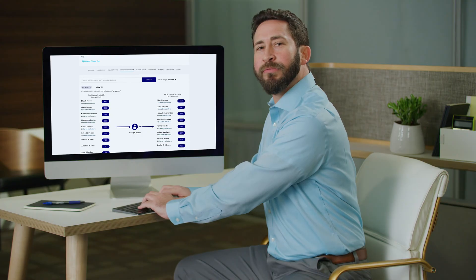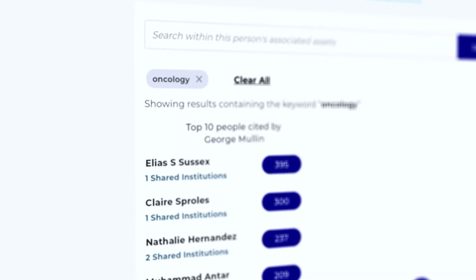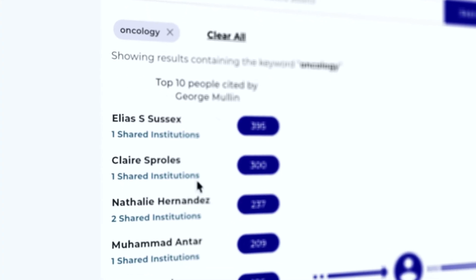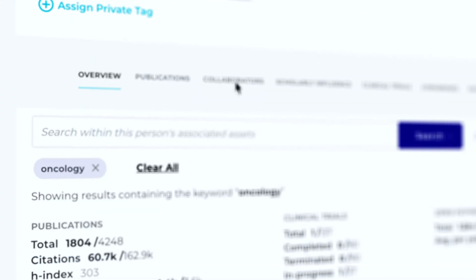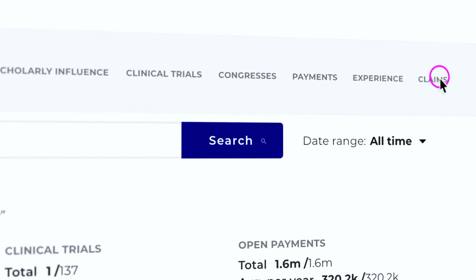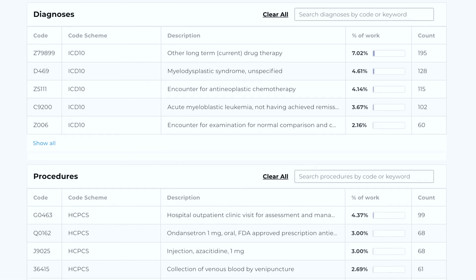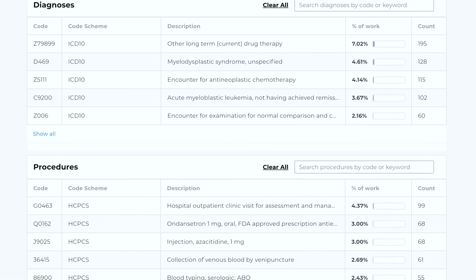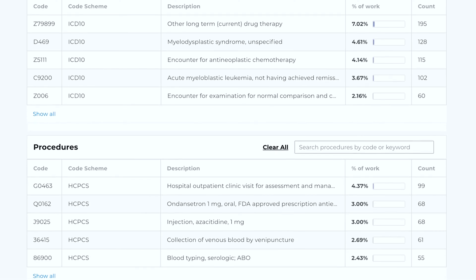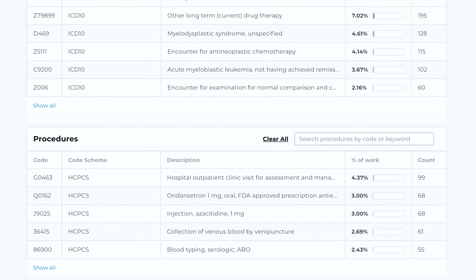When I find someone I don't know, like Dr. Claire Sprouls here, I use some of the tools H1 has, like their claims data feature. Here I can learn if she is treating a certain disease, and where she ranks amongst other doctors in that therapeutic area.